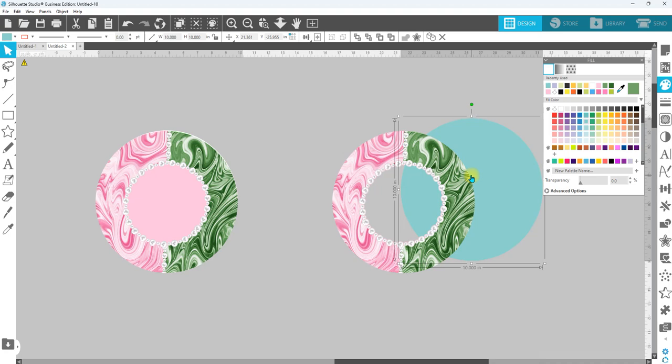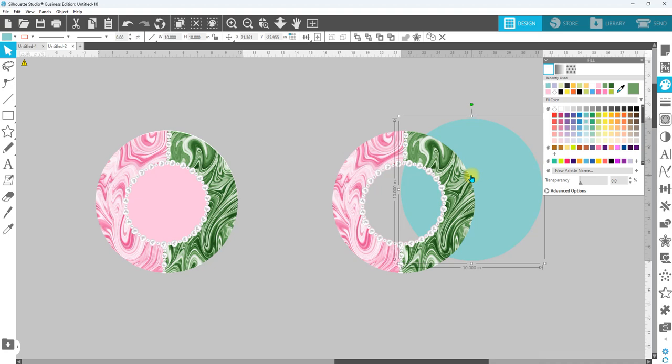Now this isn't going to work for every single image. But with something like this, where there is a solid color, defined color, and it has an edge around it that is much lighter, and you're able to follow the steps to select and isolate that area, this is going to work for you. But just reminder, it's not going to work for every single image, but it is a technique that will work with certain images.